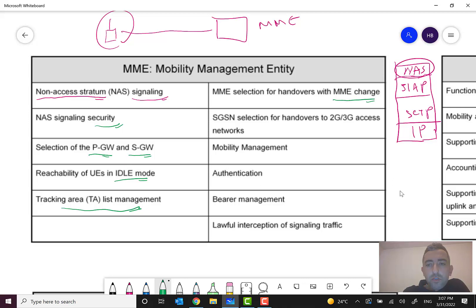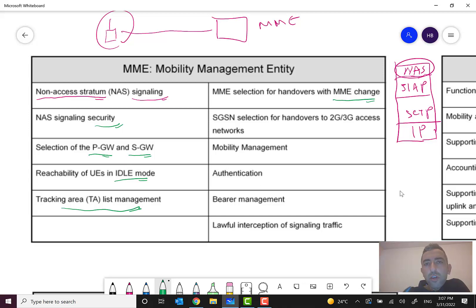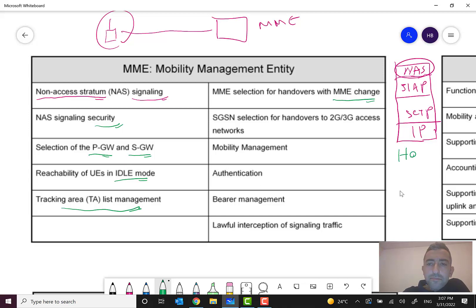Another function is MME selection for handover with MME change. Handover means moving the user equipment during an active service — this is different from a location update, which occurs when there is no active service. In 4G LTE there are two types of handover: X2-based handover between two eNodeBs, and S1-based handover, which we will also discuss later.